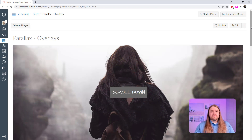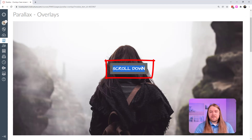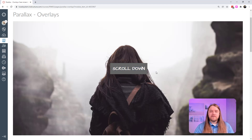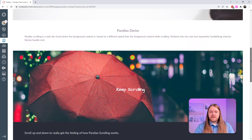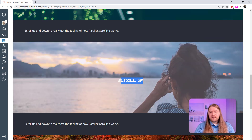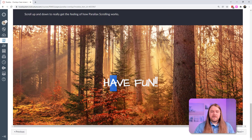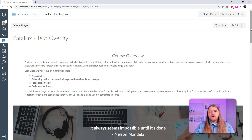I have an entire tutorial dedicated specifically to text overlays with parallax images. I have a parallax image with a text box on top — you can have as much text as you want, and you can put a box around the text like the gray box here. As I scroll down there are other examples of text overlay: here I use background color to add a dark aspect to a section of text, with an overlay over the image. I can change the text to whatever I want — 'scroll up,' 'keep scrolling,' 'have fun.'